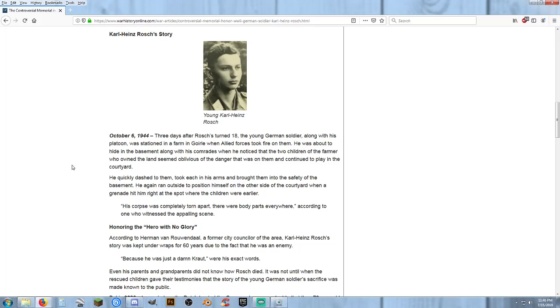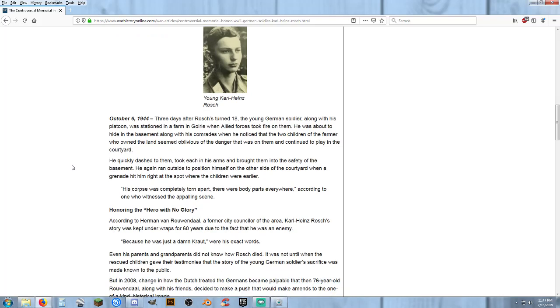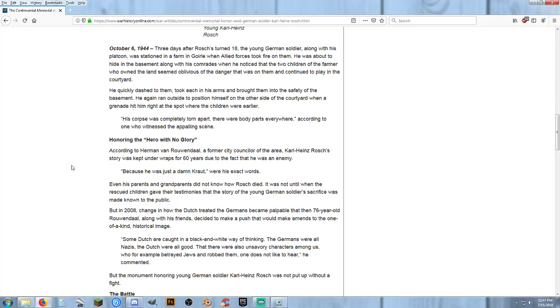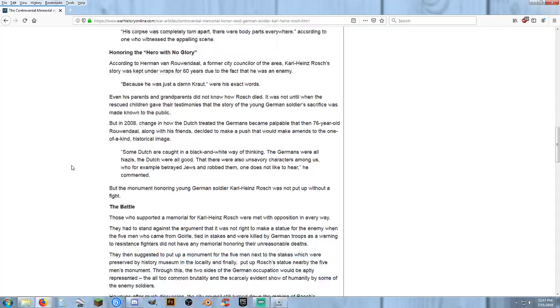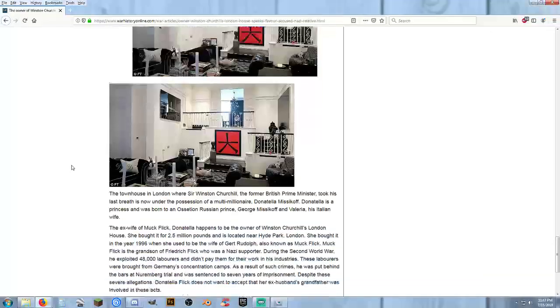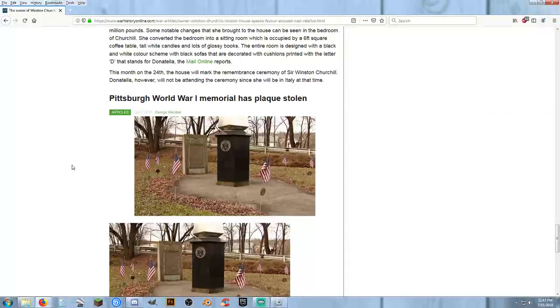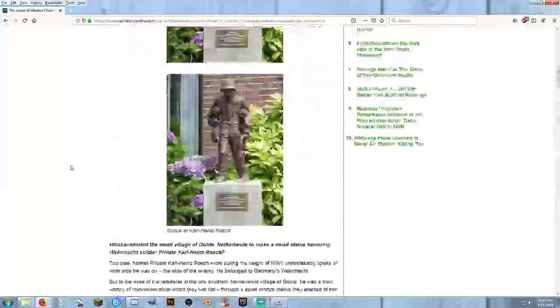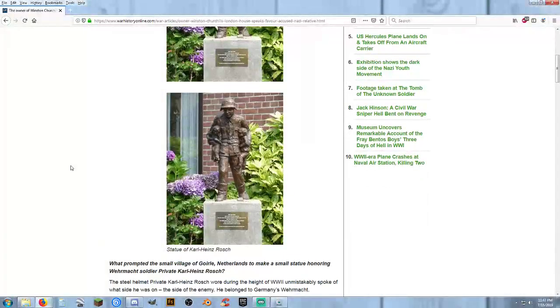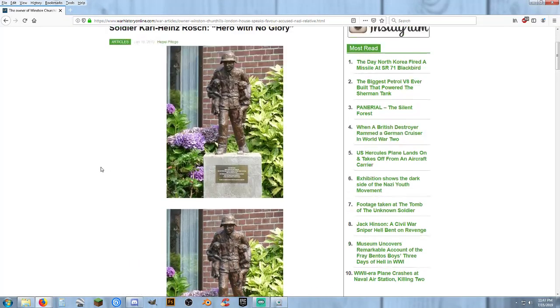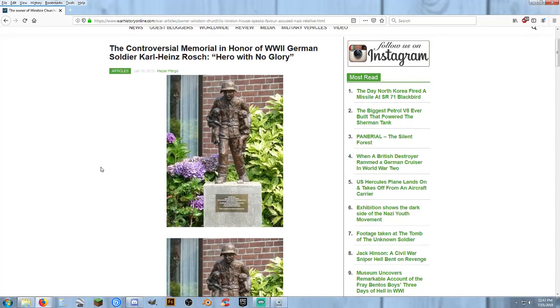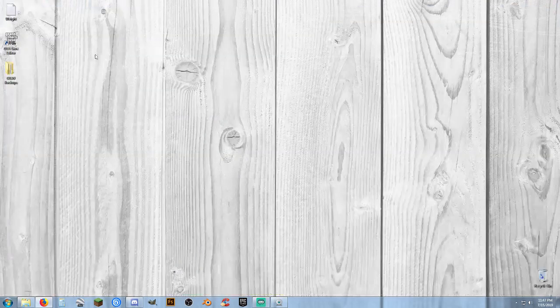It was kept under wraps for 60 years, because he was just a damn kraut, was the words that were put to it. And that's just sad. Even his parents and grandparents did not know how he actually died. They just knew that he was killed in action. For 60 years, this story was kept under wraps. But the kids that were actually the two that got saved, they came forward and said, you know what, he deserves some recognition. We wouldn't be alive today if it wasn't for him. After he got us out of the way, he ended up getting killed by a grenade. He gave his life to protect these two kids. Eventually they did put up a small monument, a small monument with a statue of him holding the two kids. He did finally get a little recognition, but still, it took 60 years for that to come about. Kind of messed up.